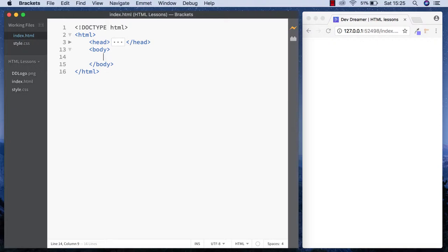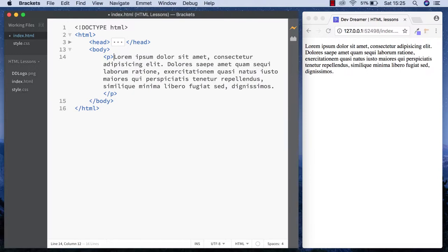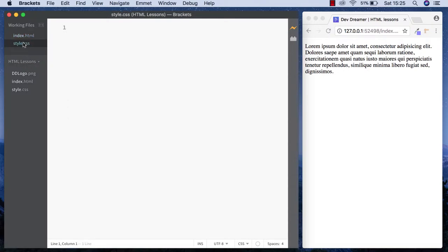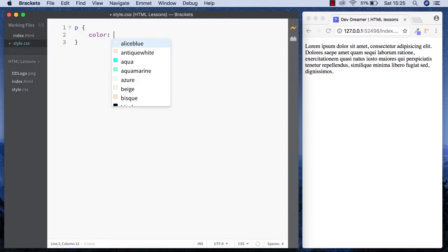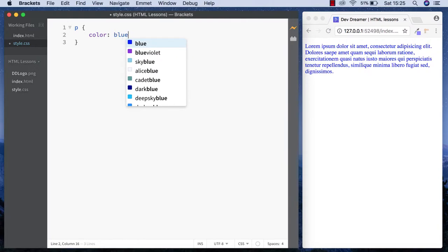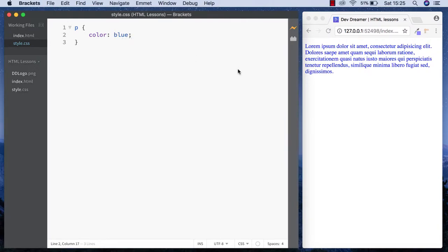Let's say we had a paragraph element with some dummy text in. If we wanted to change the color of this text to blue, we can go into our stylesheet, select the paragraph with curly braces, and say color blue. Perfect, so it's changed the paragraph text to blue.